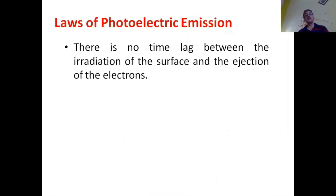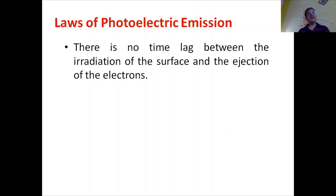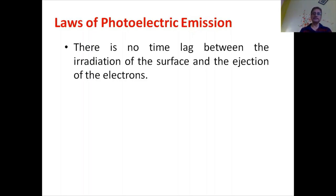Let us consider the laws of photoelectric emission. The first law is that there is no time lag between the irradiation of the surface and the ejection of an electron. This cannot be explained on the basis of electromagnetic wave theory.